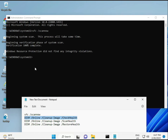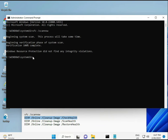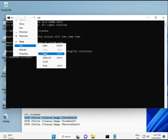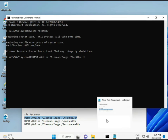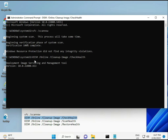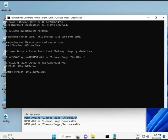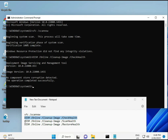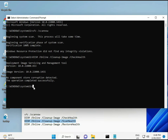Once the first command is complete, copy and paste the second, then enter. Then run the third command the same way.